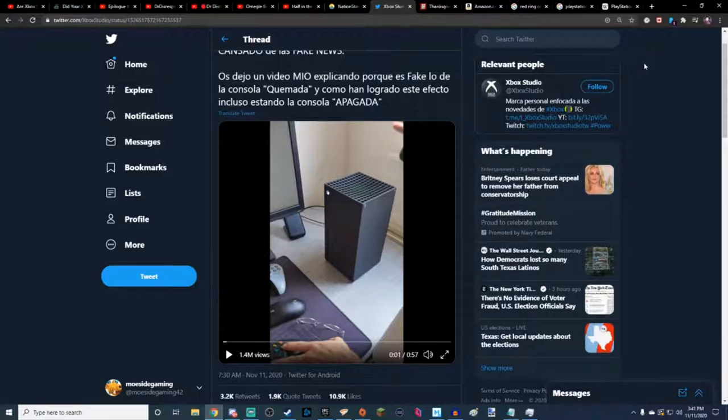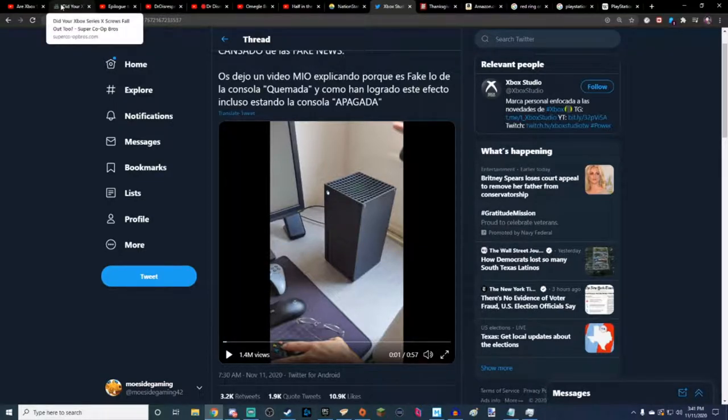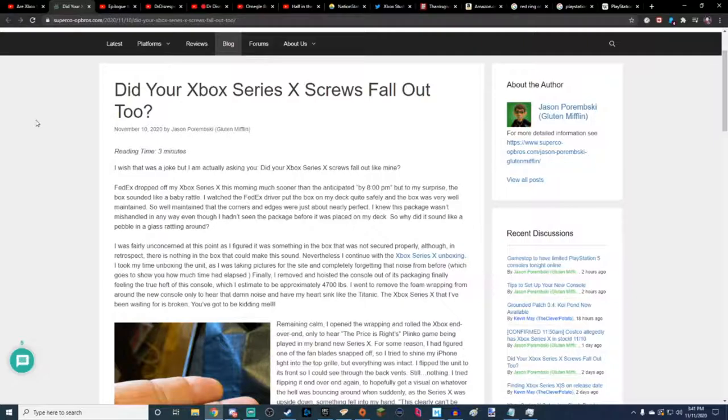But anyway, let's go ahead and check out this little story right here. I was watching Rich from ReviewTechUSA. Go check out ReviewTechUSA on YouTube. He's awesome. Great stuff.